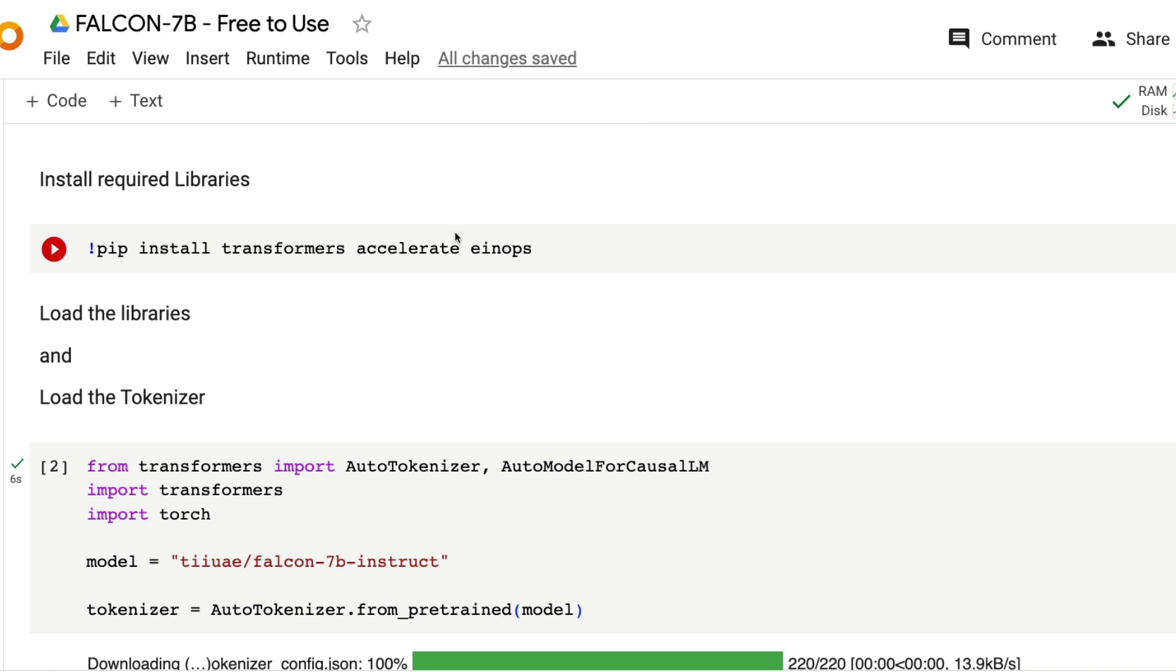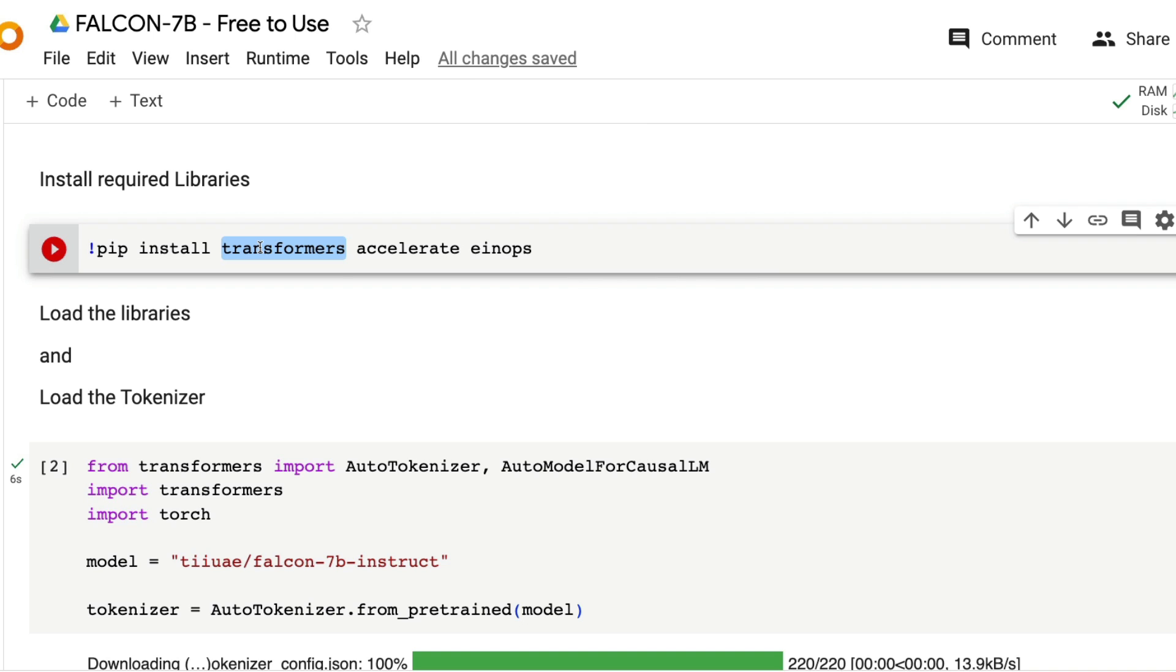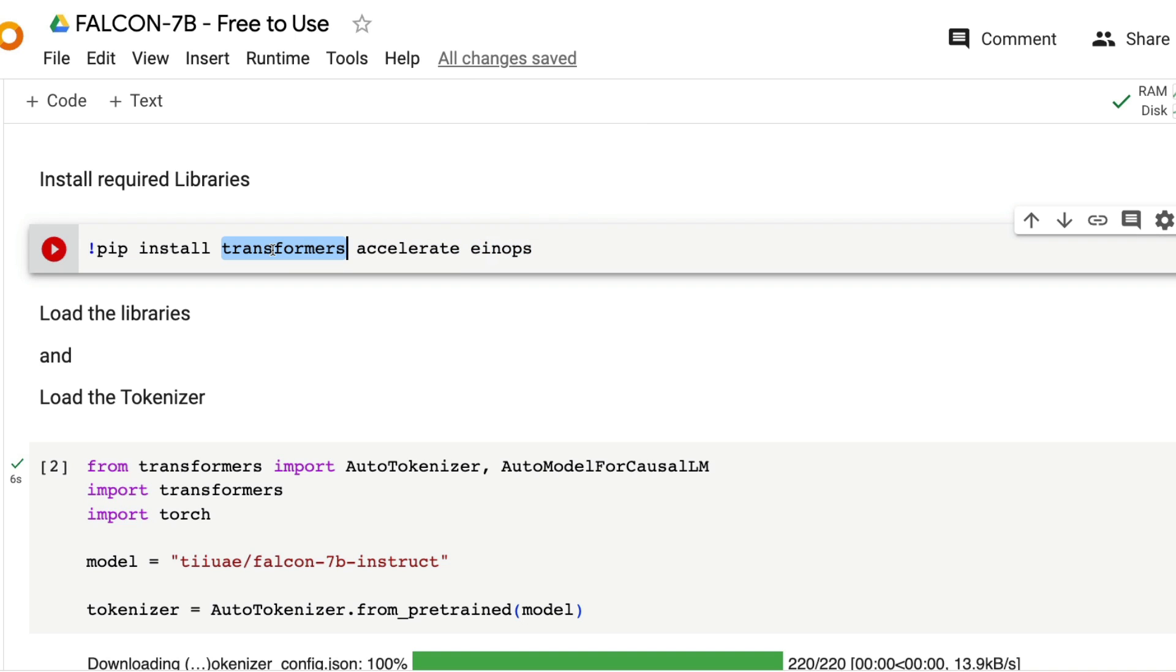First, you need to install all the required libraries. We're going to use transformers to get the model and do model inference, accelerate to make it faster even in low memory and leverage CUDA, and einops was one of the dependencies. Install all these three Python libraries: transformers, accelerate, and einops.